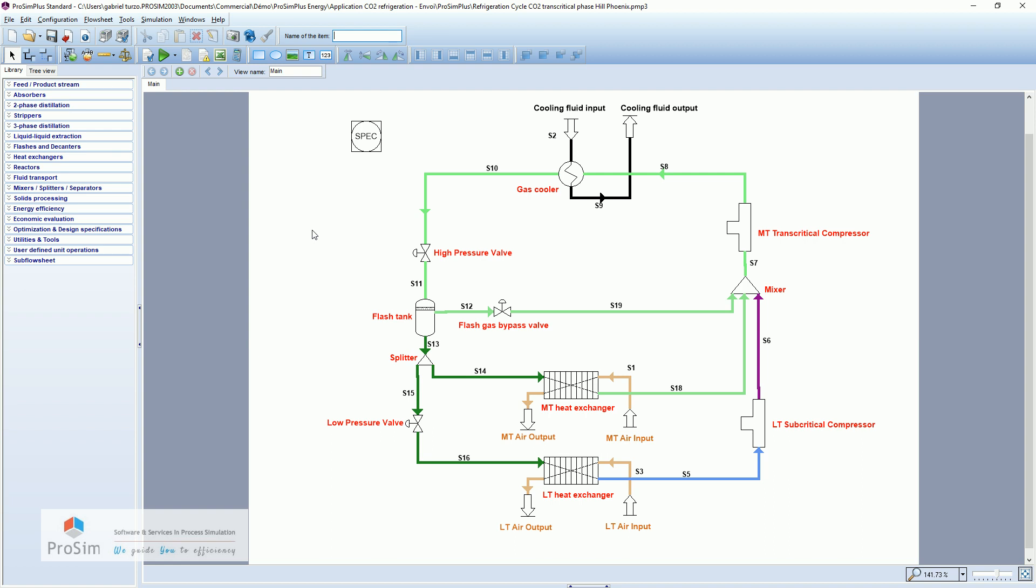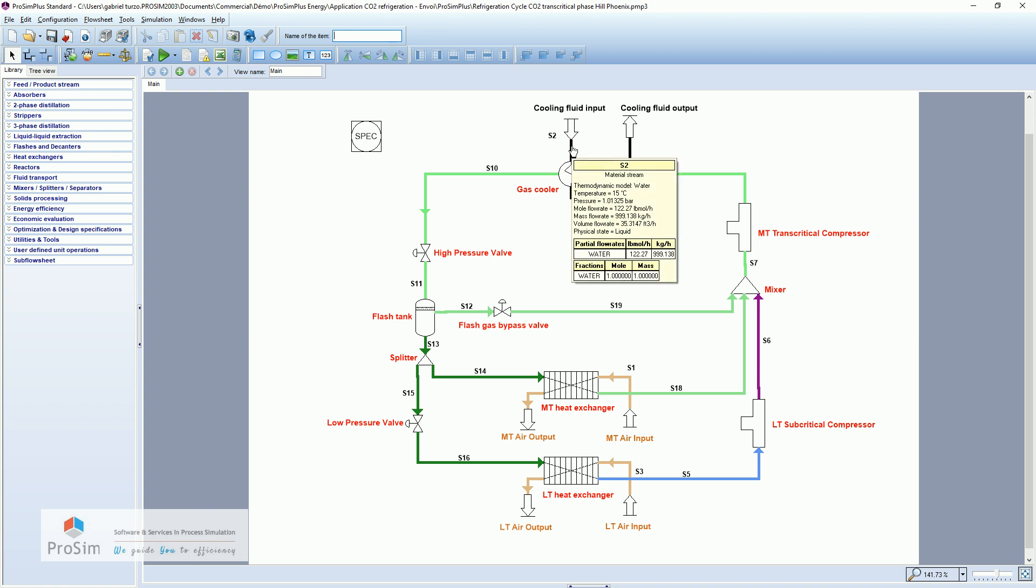And we will try to do two stages of refrigeration, one medium temperature air and one low temperature air. So the cooling fluid, the utility here is exactly the same. It is water at a liquid state at 15 degrees Celsius.